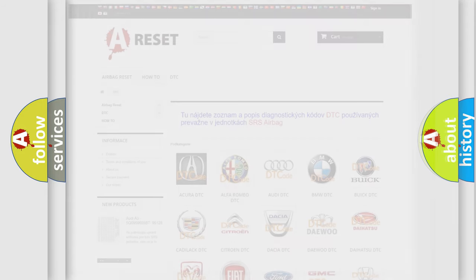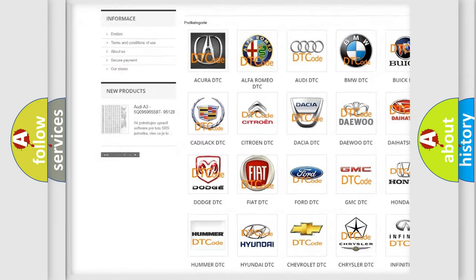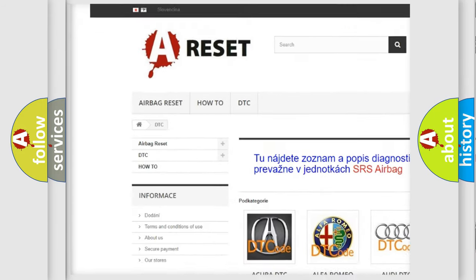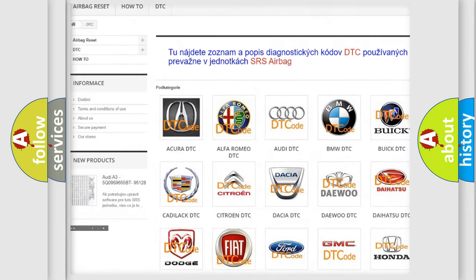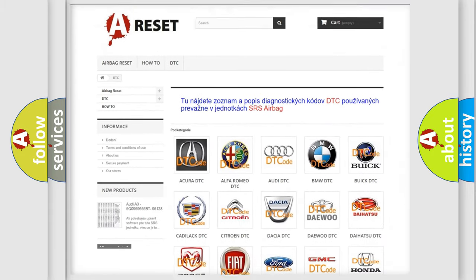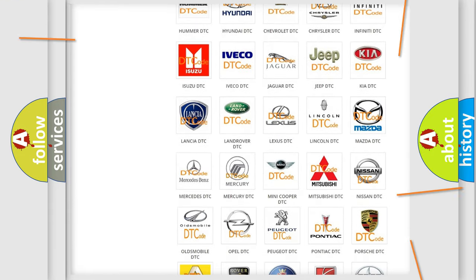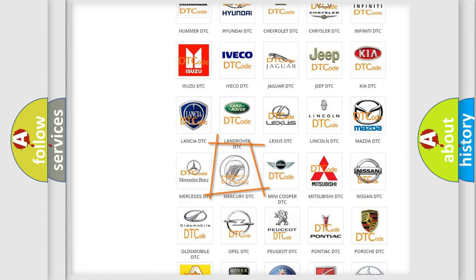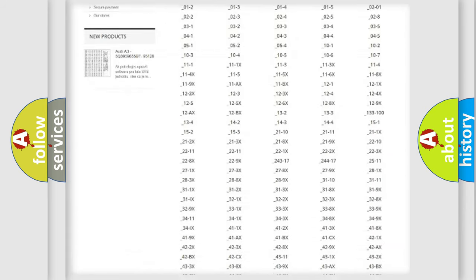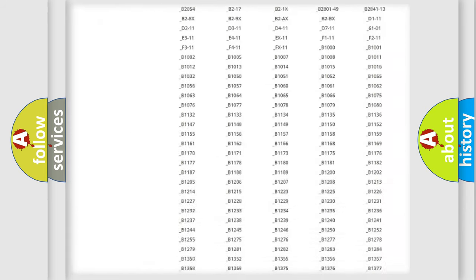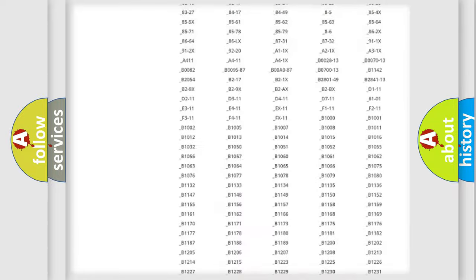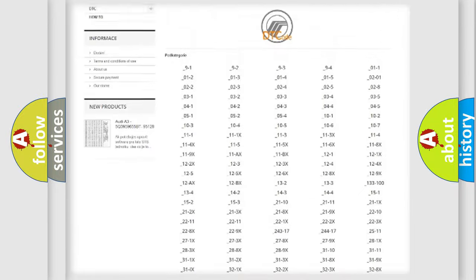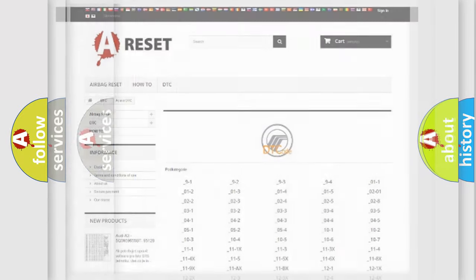Our website airbagreset.sk produces useful videos for you. You do not have to go through the OBD2 protocol anymore to know how to troubleshoot any car breakdown. You will find all the diagnostic codes that can be diagnosed in Mercury vehicles, and also many other useful things.